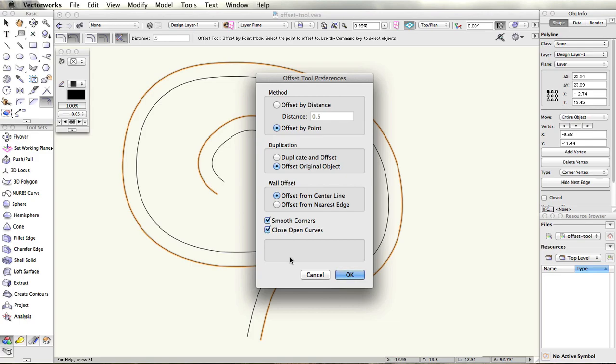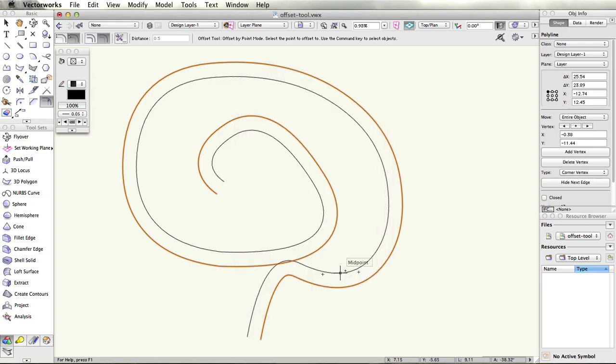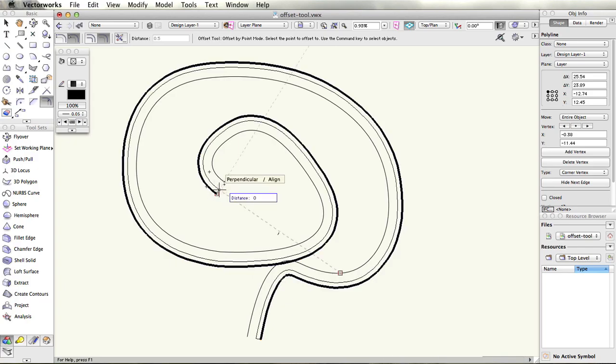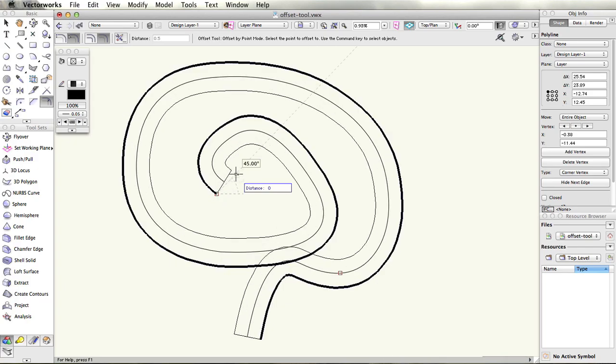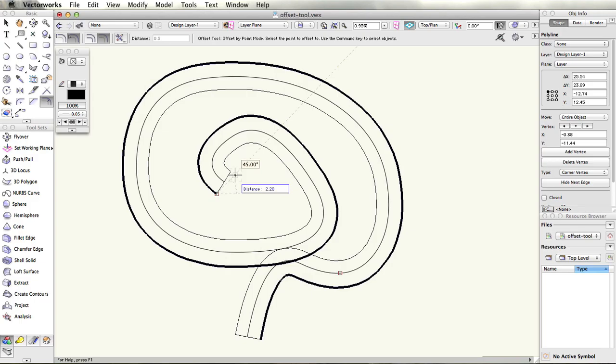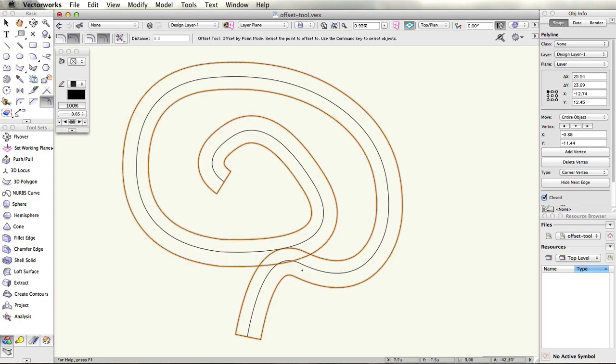The offset tool is excellent for creating objects that maintain an exact distance from existing geometry such as fencing, complex bending paths, or other perimeter-dependent geometry.